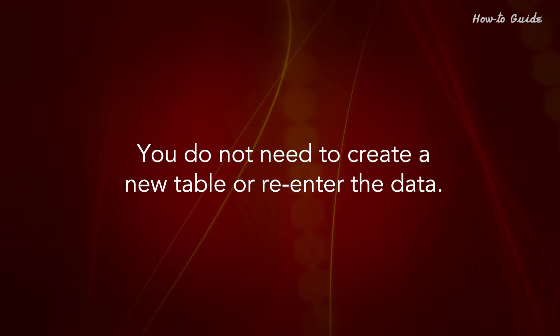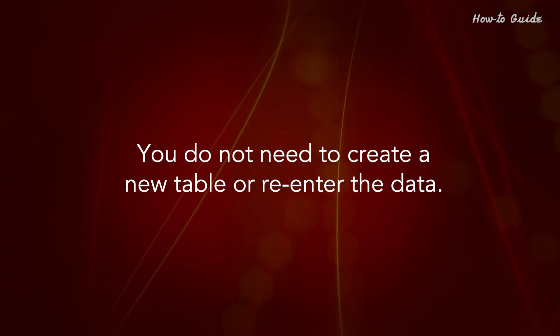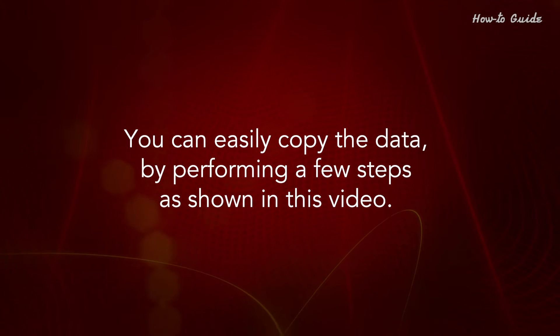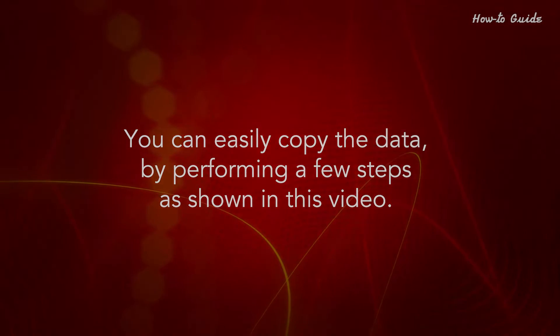You don't need to create a new table or re-enter the data. You can easily copy the data by performing a few steps as shown in this video.